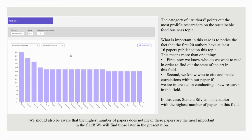The category of authors points out the most prolific researchers on the sustainable food business topic. The first 20 authors have at least 16 papers published on this topic. This means more than one thing: first, now we know who we want to read in order to find out the state of the art in this field; second, we know who to cite and make correlations within our paper if we are interested in conducting new research in this field. In this case, Stancho Silvius is the author with the highest number of papers. We should also be aware that the highest number of papers does not necessarily mean these papers are the most important in the field.